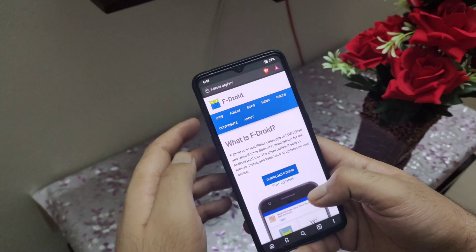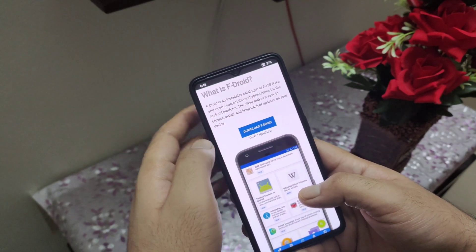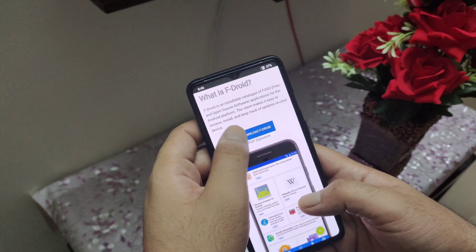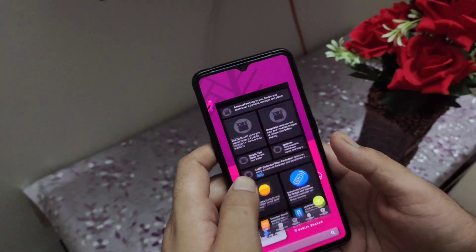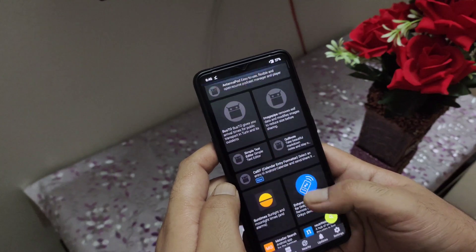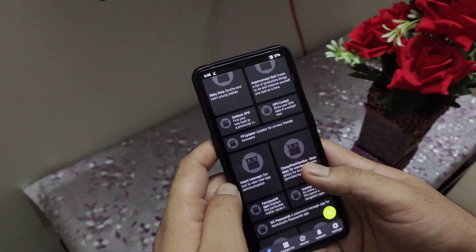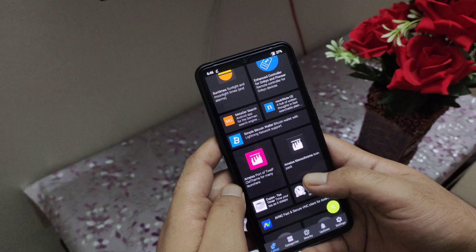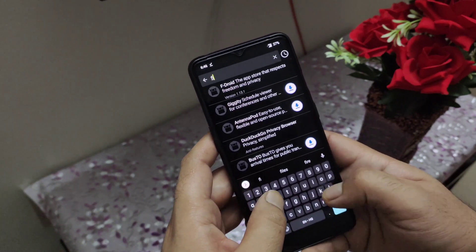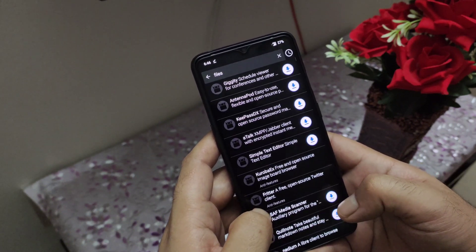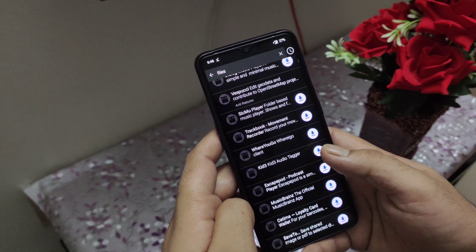The best way to stay updated on any F-Droid application is to download the F-Droid application store on your device, which you can download from the same website, fdroid.org. Once you download the F-Droid application store on your device, you will receive notifications if a new version of any application comes out. Now that you have F-Droid installed, you can simply open it and search for your favorite application and download it. Searching applications is very simple here as you get a dedicated search button at the bottom.